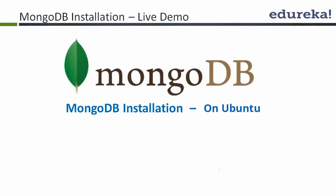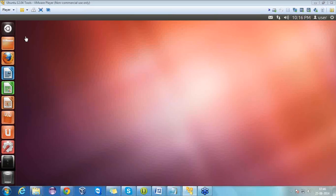Hello everyone, let's start the installation of MongoDB on Ubuntu. Ubuntu is a Linux operating system in which we are going to install a MongoDB server as a database.